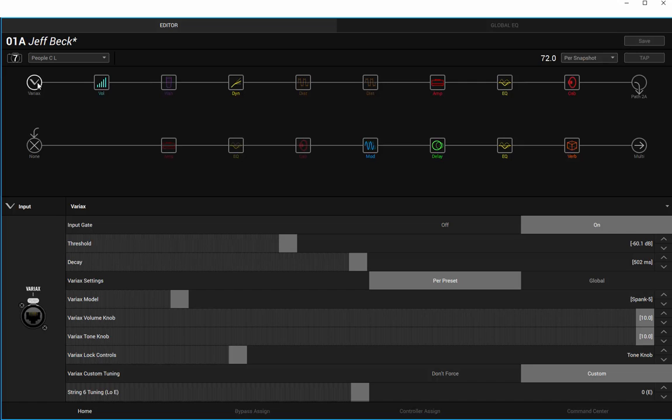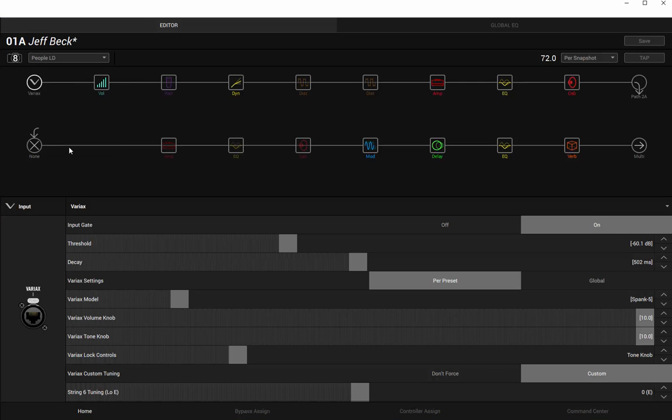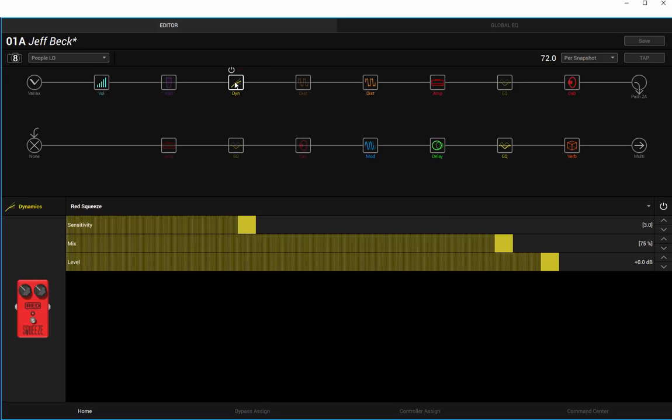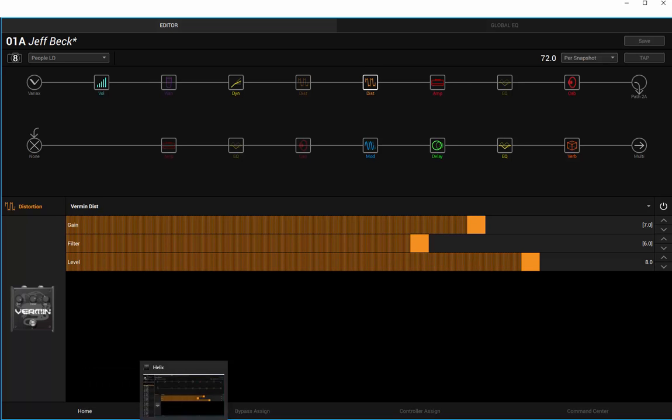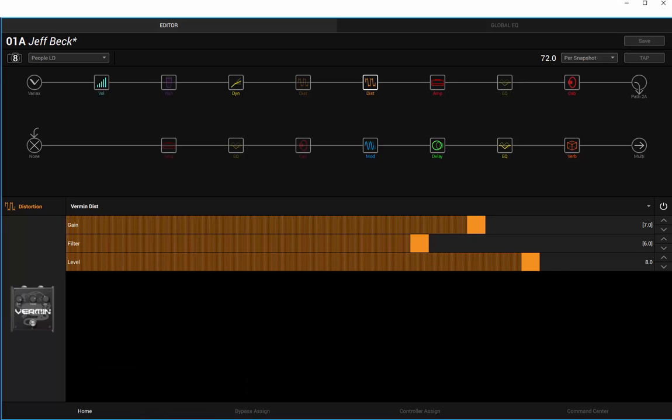Last is going to be the lead sound. And again, Spank 5 on the neck pickup. You switch it to the bridge pickup in places. Not as much compression, using the Rat again. That's going to stay the same. So we'll have a little listen to that and see what's going on.